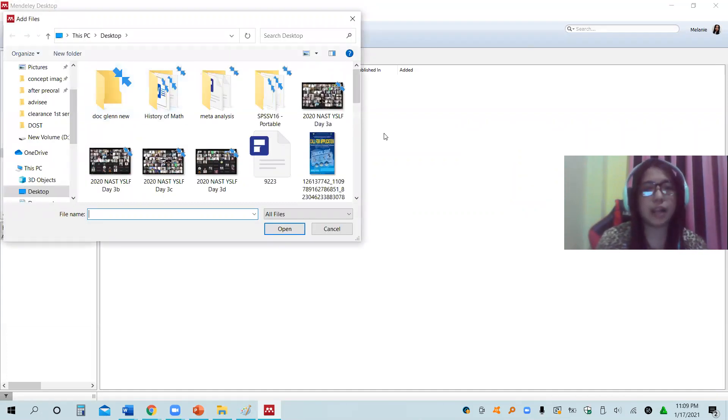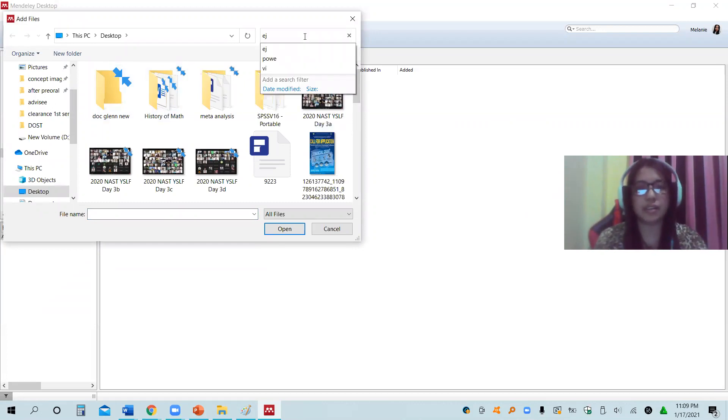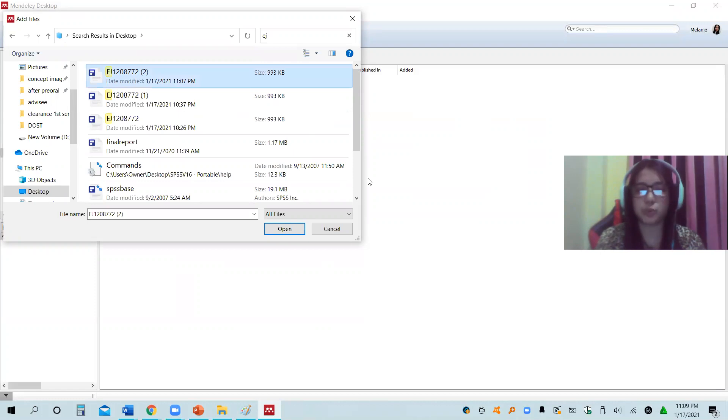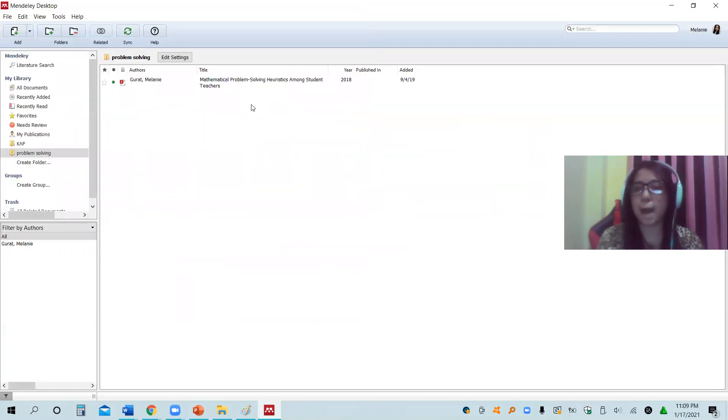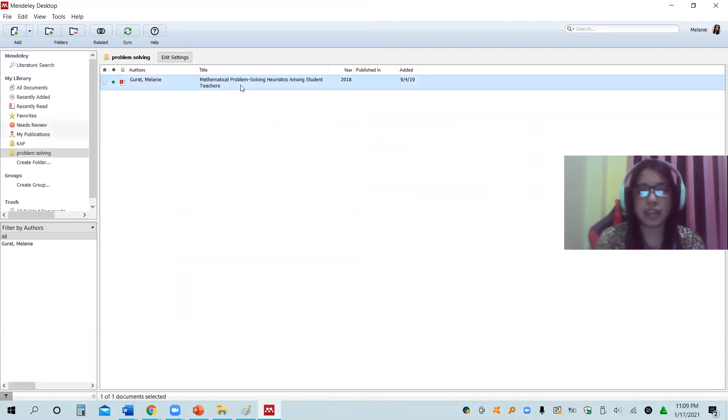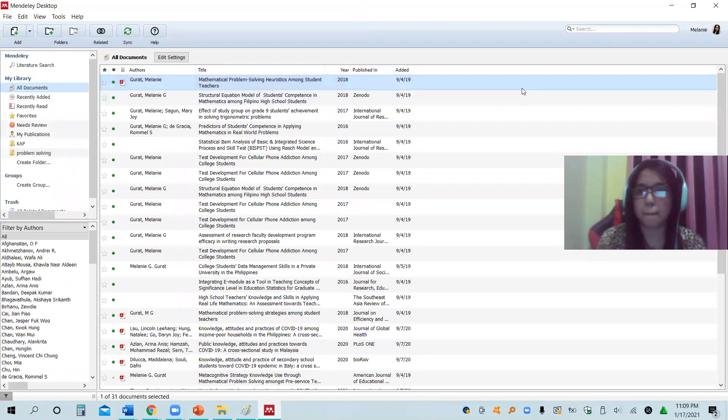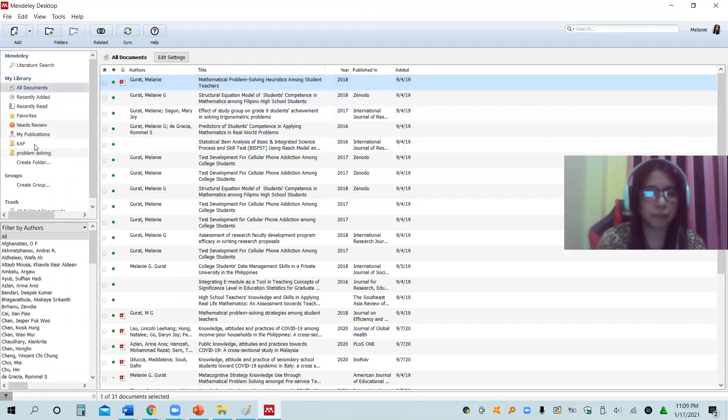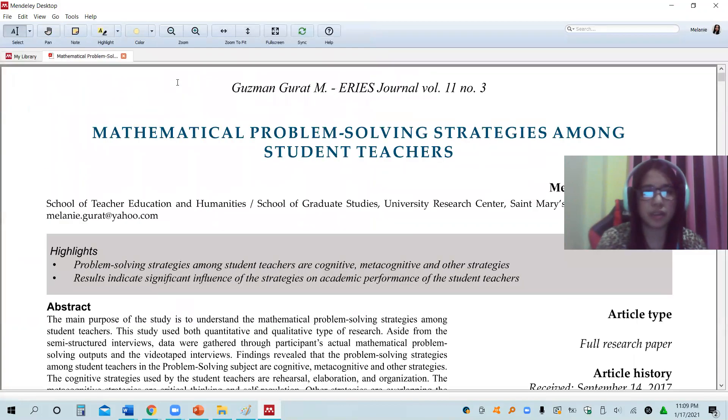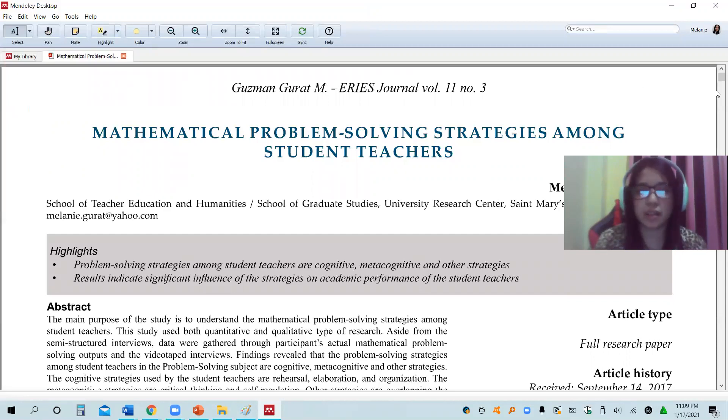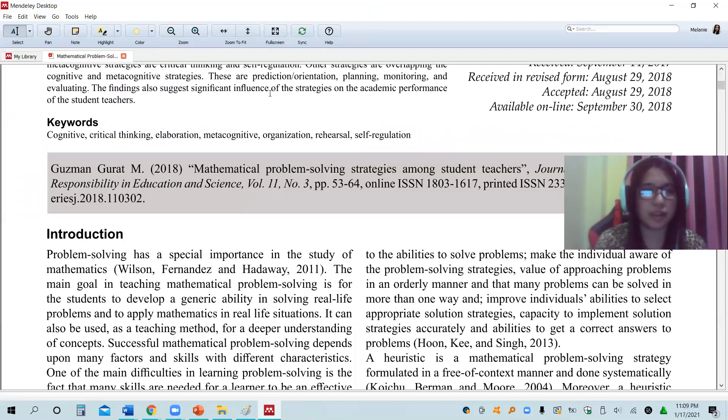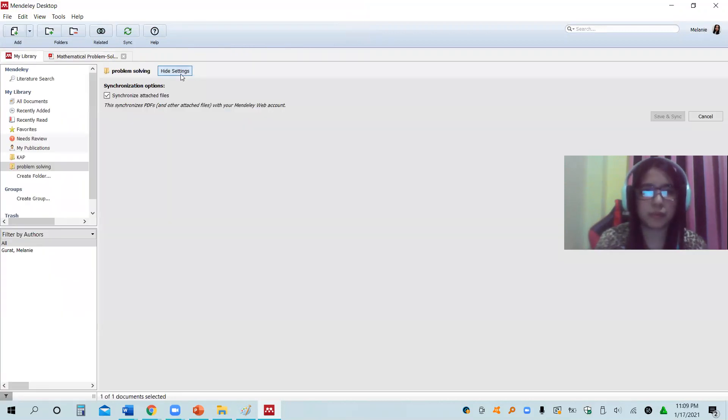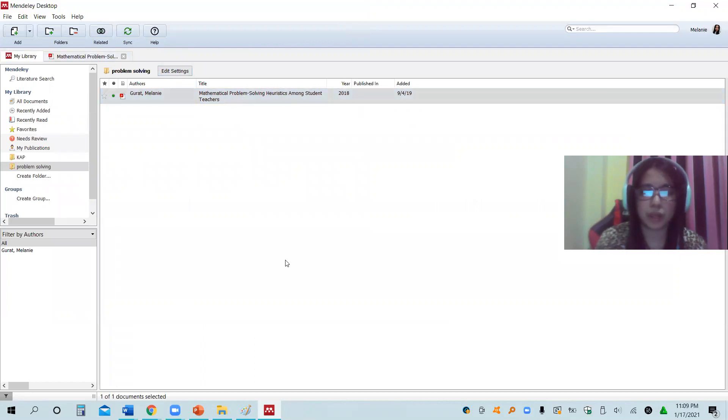How will you place it in this folder? Make sure that you click problem solving. This is the folder, and then you can now click add. I'll locate the downloaded material here. The downloaded material is this one, EJ1208772, and then click open. So this is now the material. Let's click all documents and then I'll go back to problem solving. You can actually browse the material here.